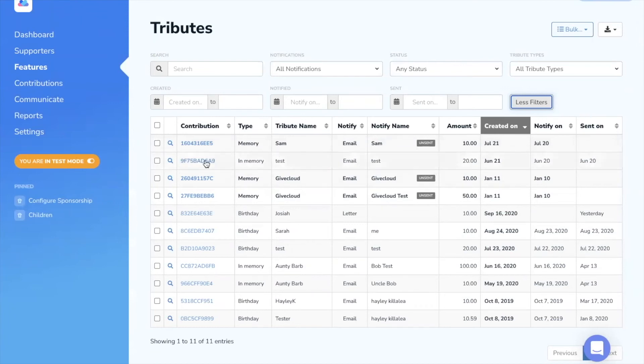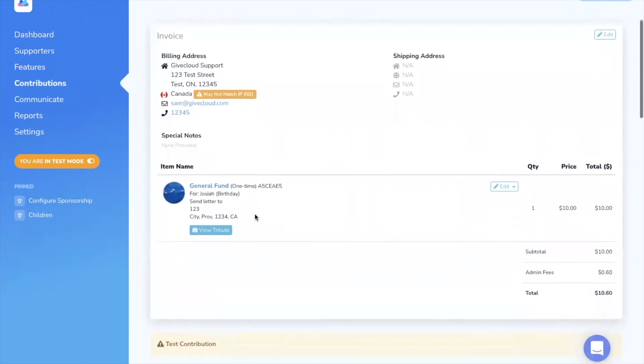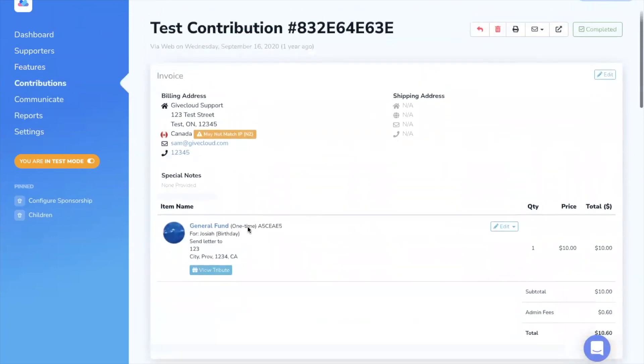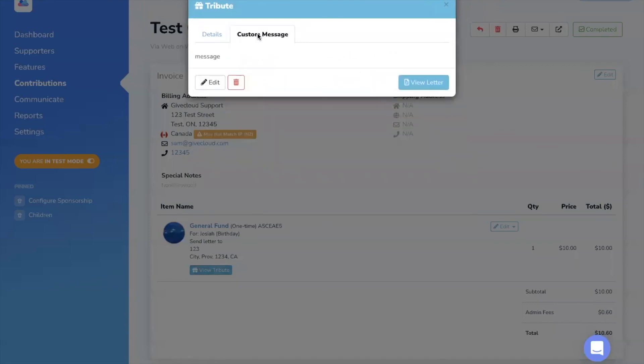If we click in, we'll click into an example of a letter. We can see all the relevant details here, we can view the tribute details, including the custom message.